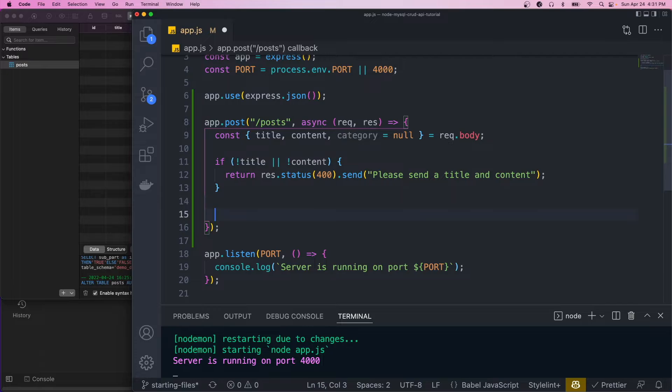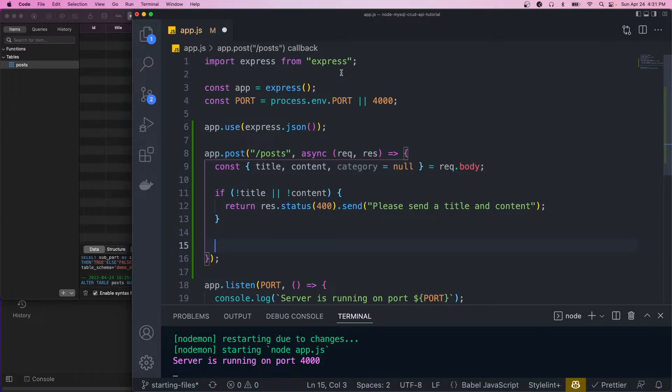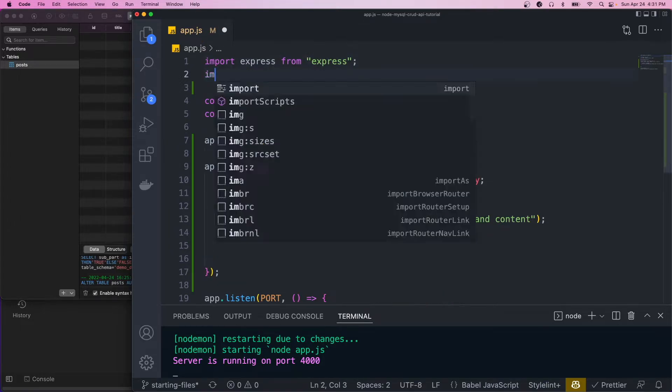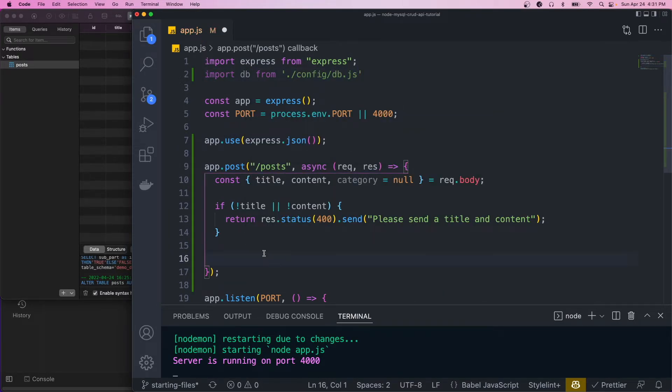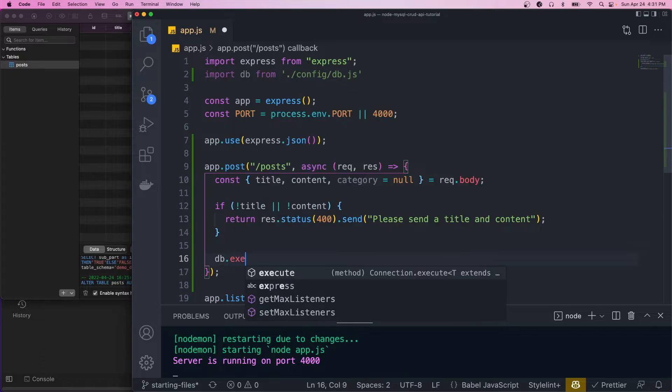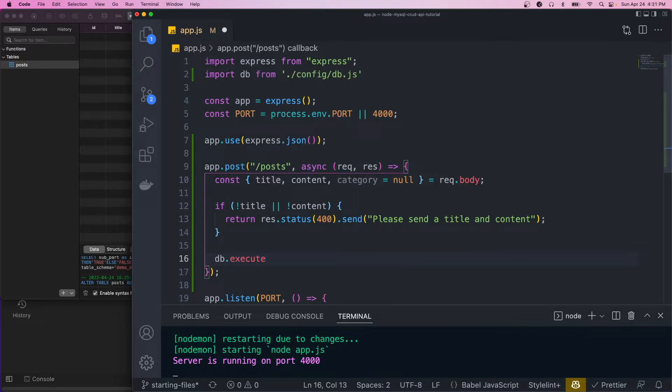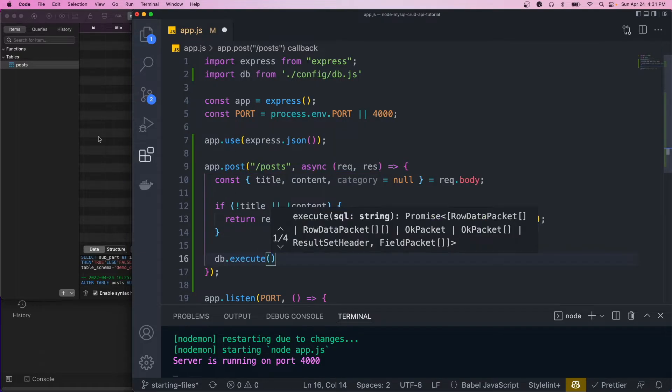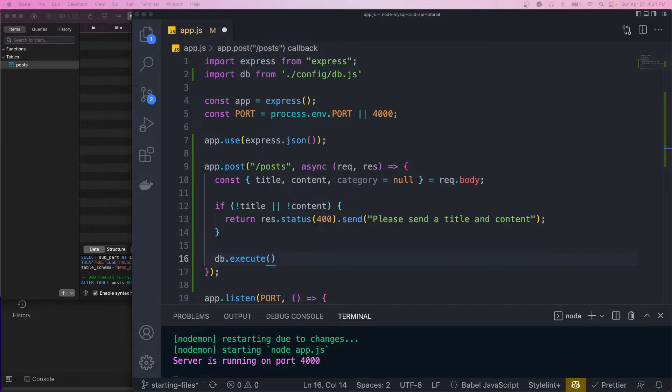So now let's create our database call. To do that, we're going to first import our connection. And to use it, we'll call db.execute. And I'm actually just going to copy and paste this and then just go over it.